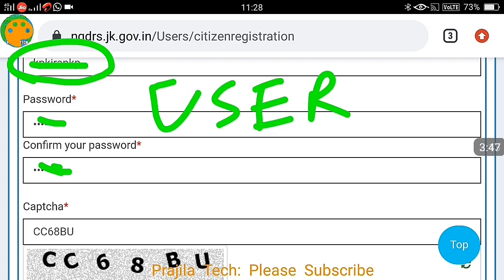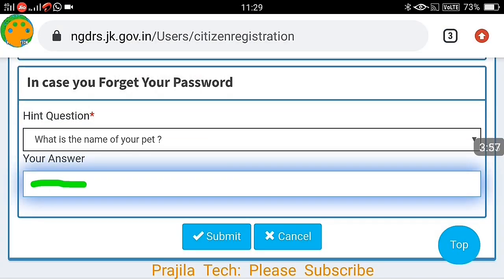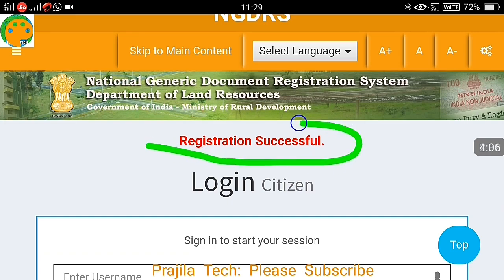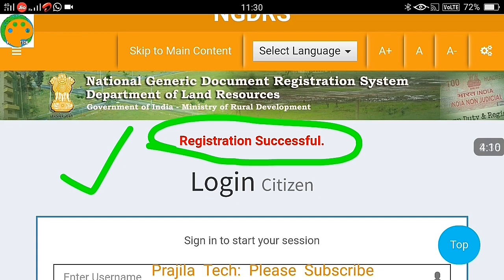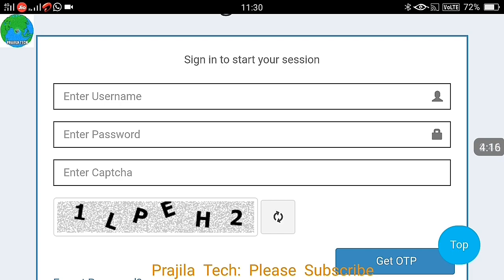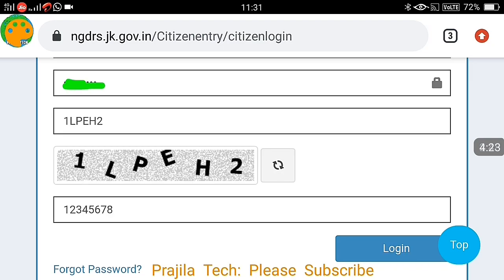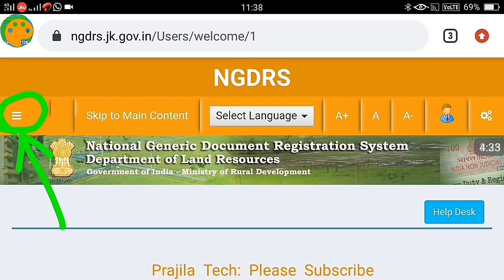Select your ID proof — employee ID card will also work, or PAN card is one of the options. Give your ID proof number, such as your PAN card number. For Aadhaar card, you get an error if you are not giving an Aadhaar card based on JK — if you give the correct Aadhaar it will work. Enter a username, password, fill in the CAPTCHA, select a security question and give your answer, then click submit. Registration is successful and you get a citizen ID.